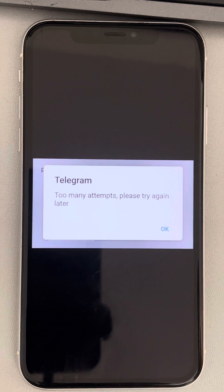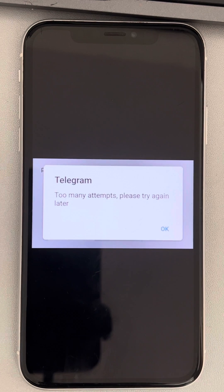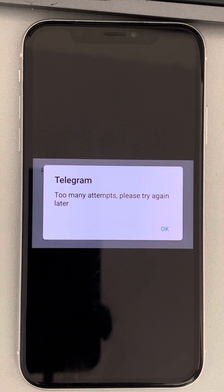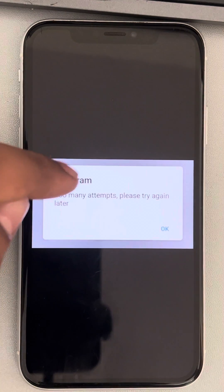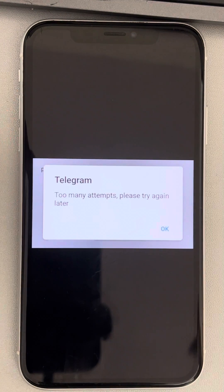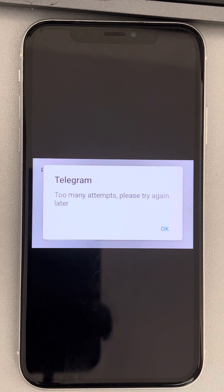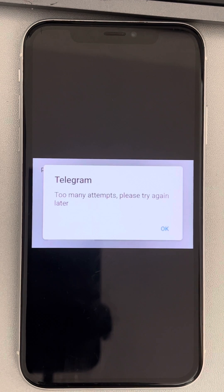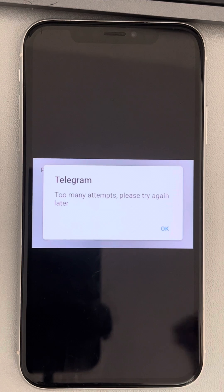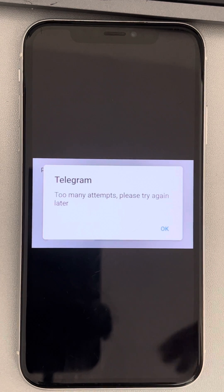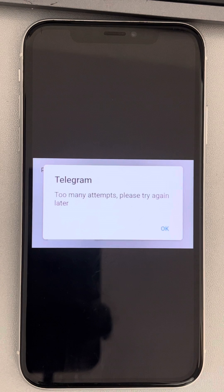But if your work is urgent and you want to quickly access Telegram, you can try using Telegram on any other phone. Install Telegram on that phone and the OTP will come on your current phone, because this is the phone with the number that Telegram is registered to.